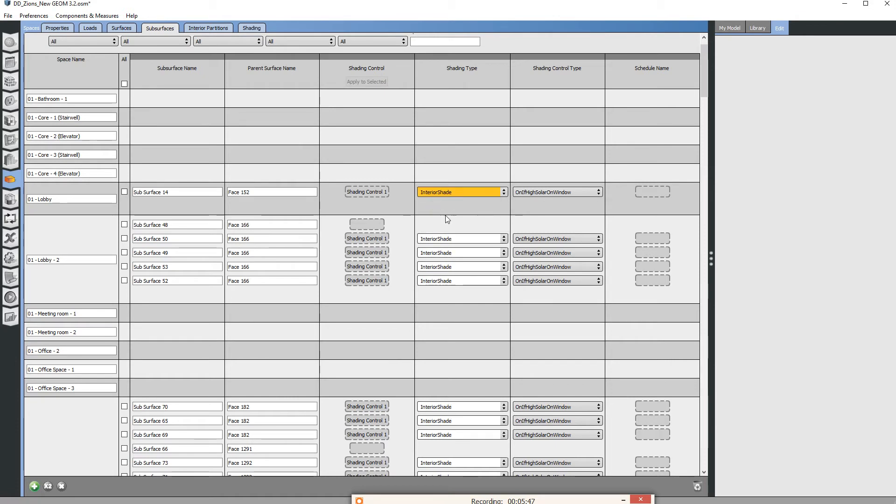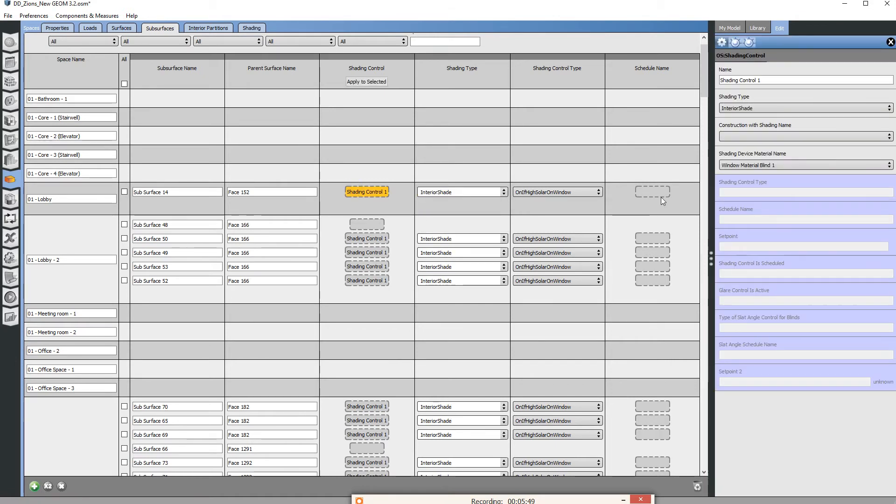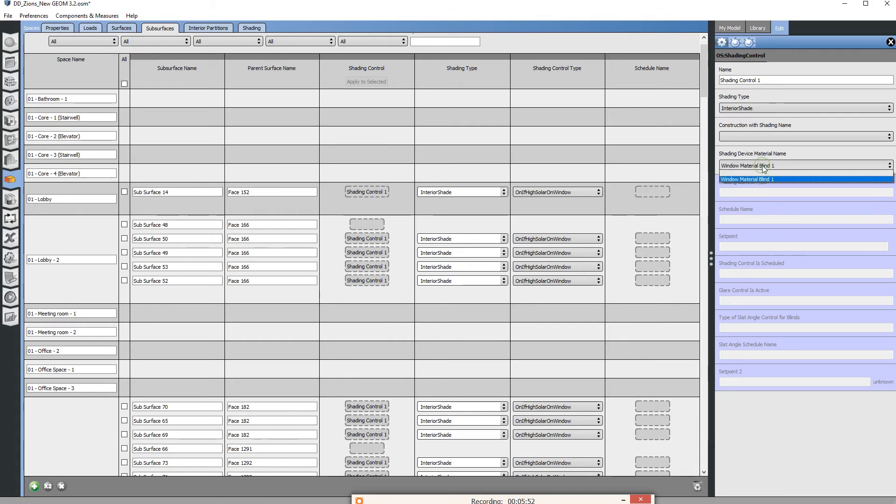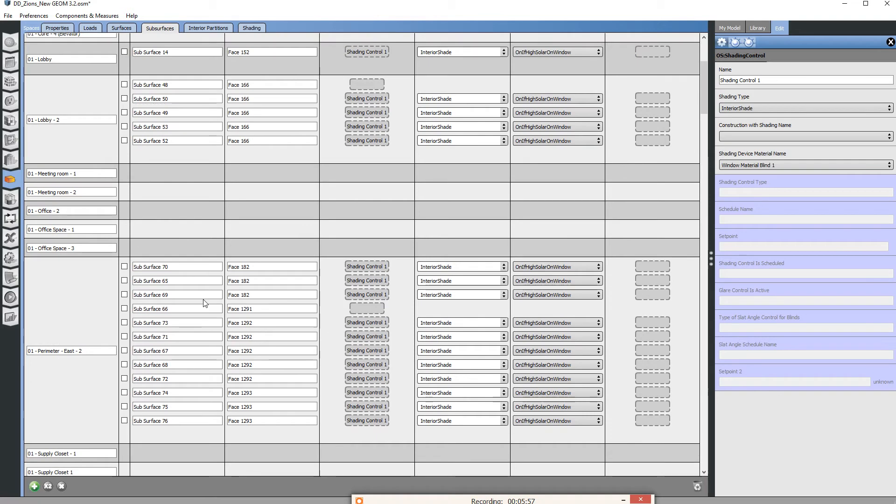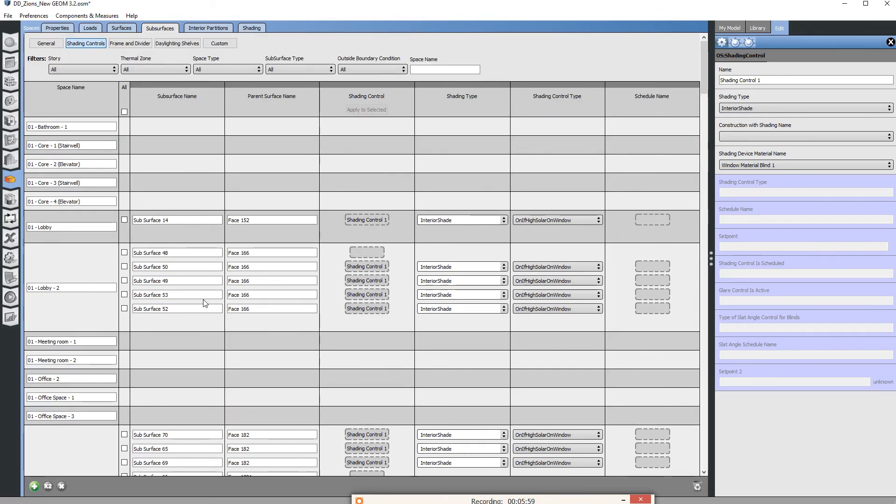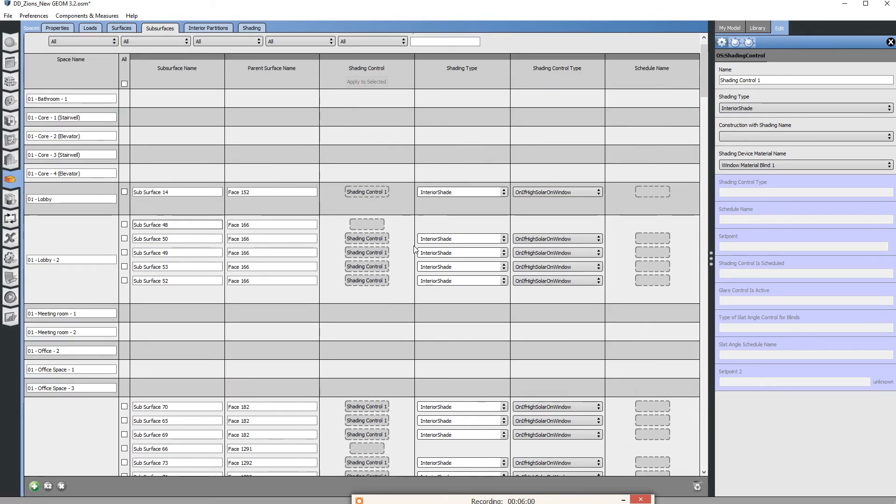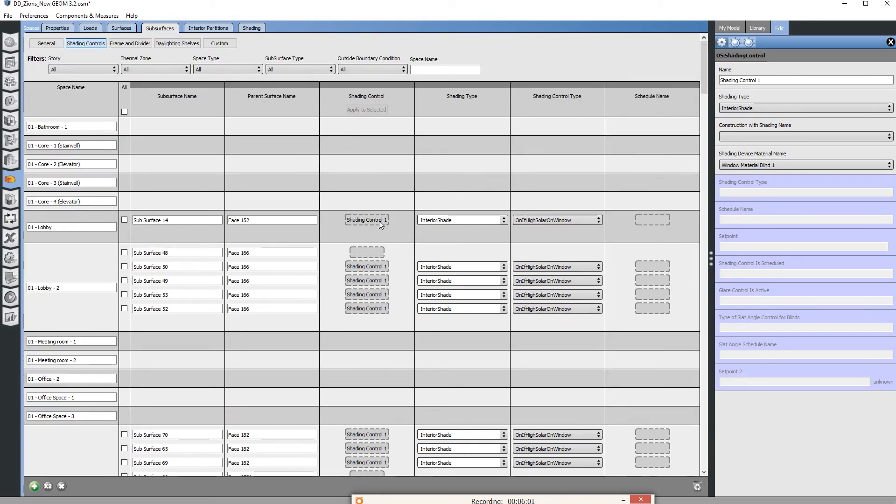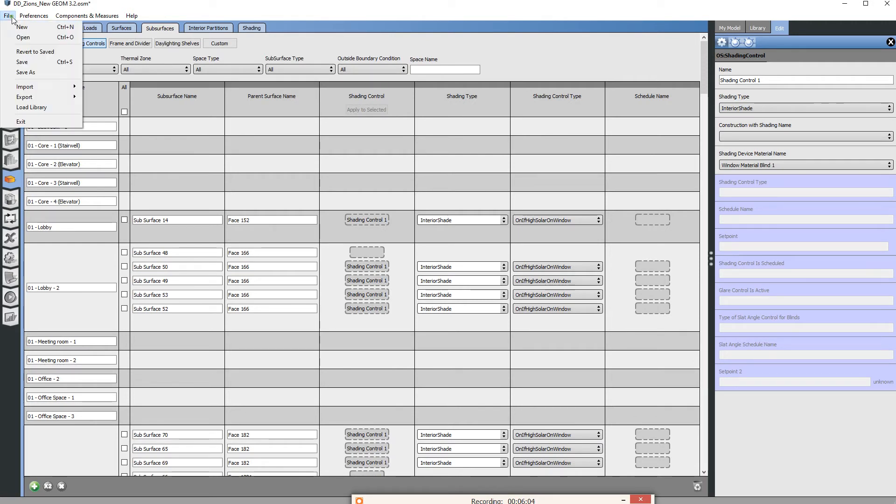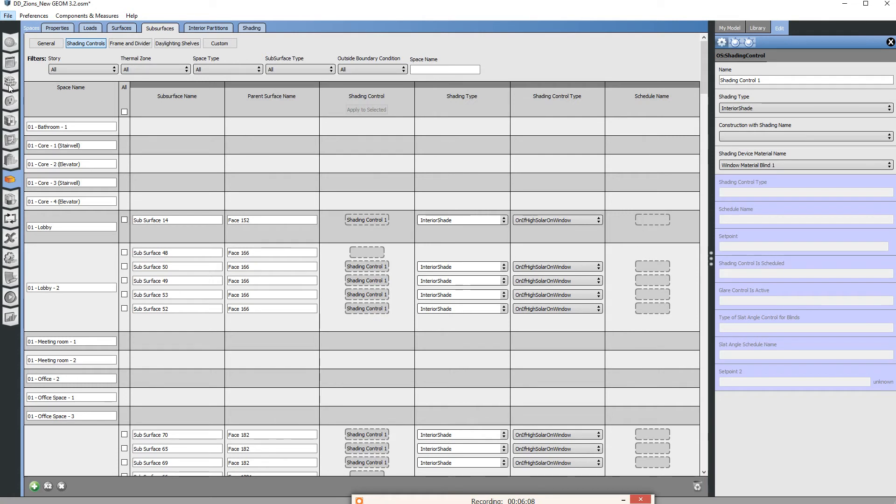We can see here if I change this to interior shade they all change to interior shade. Now that I have it applied I want to import the actual cloth material that I would like to use.